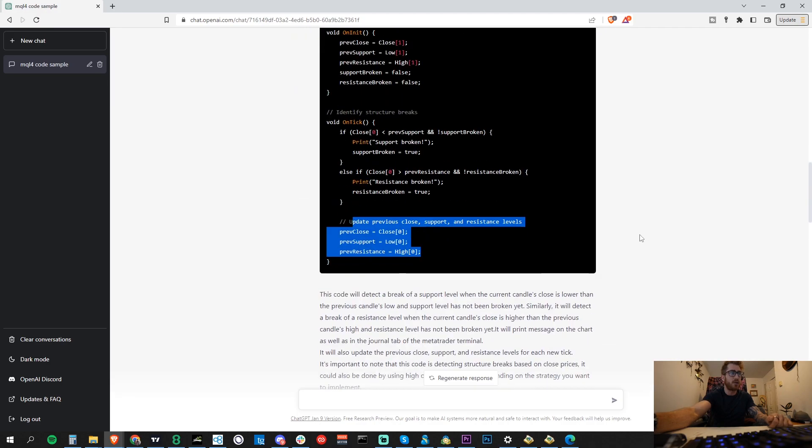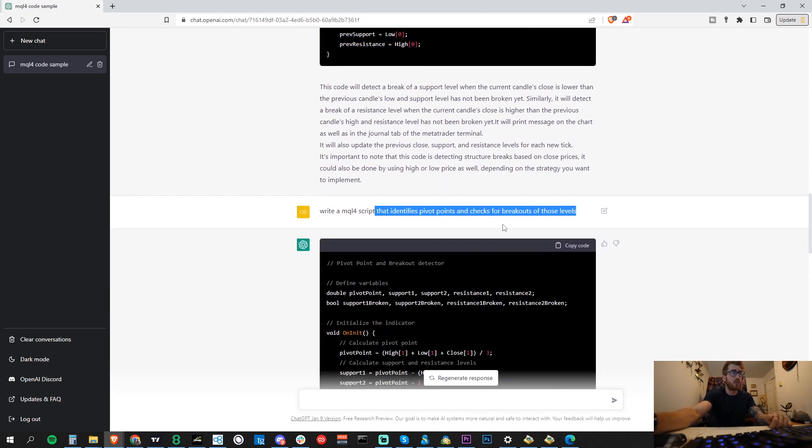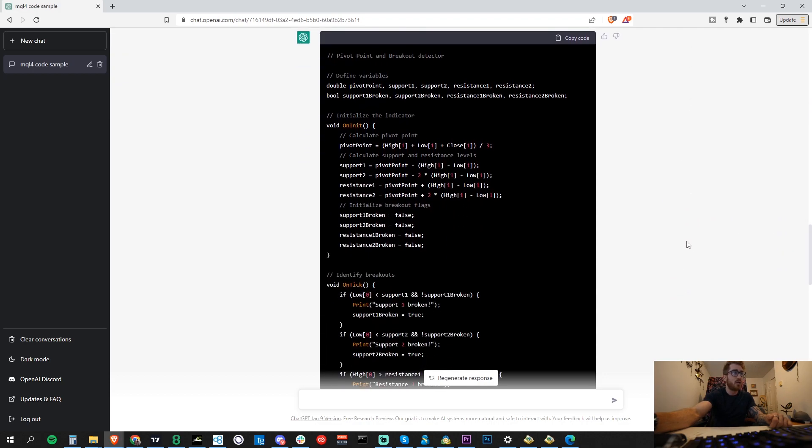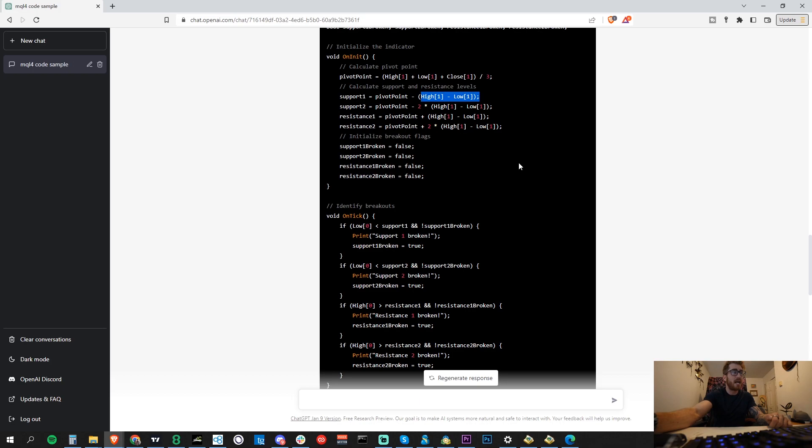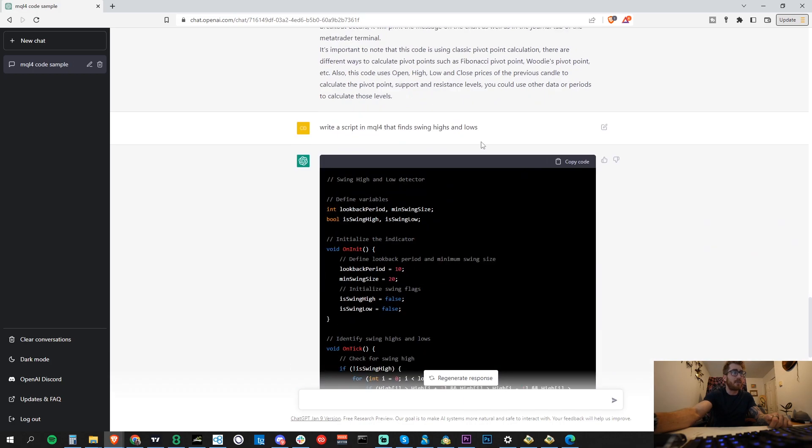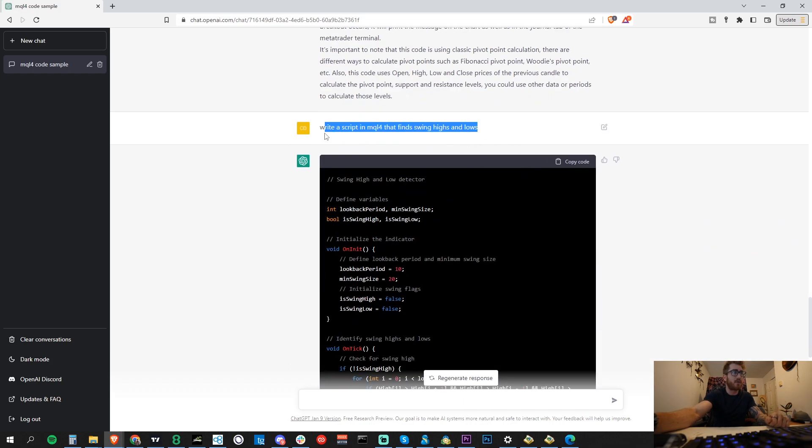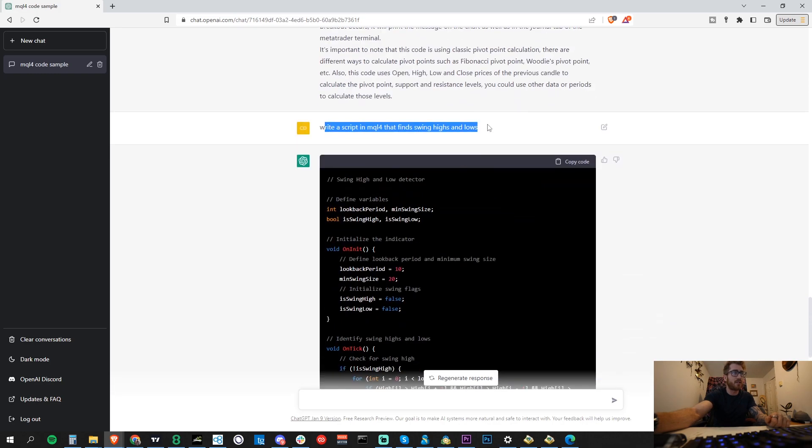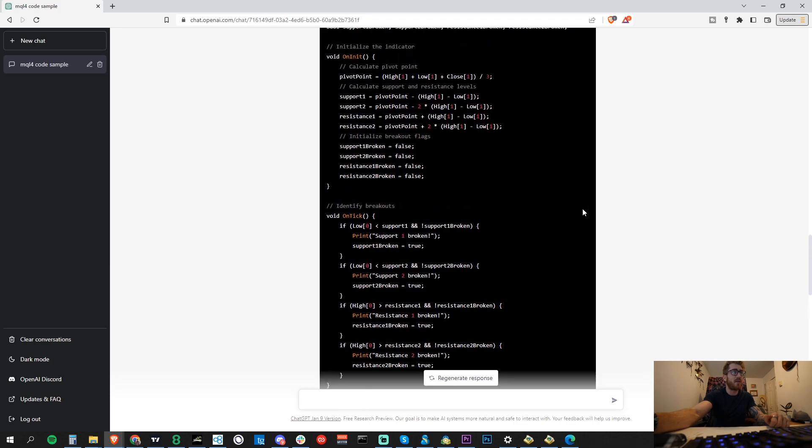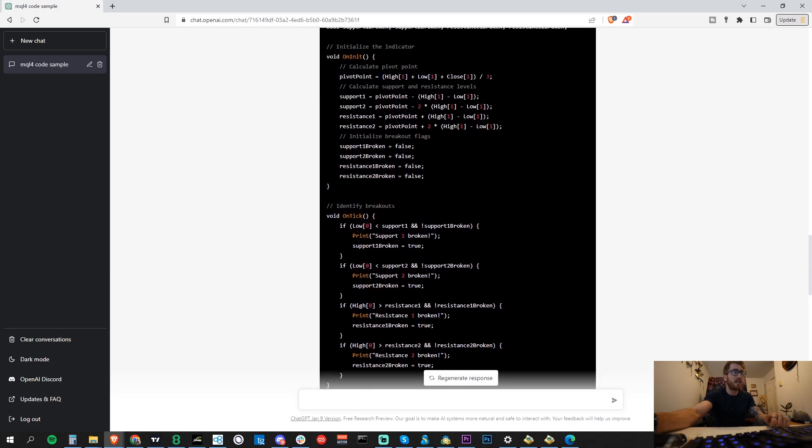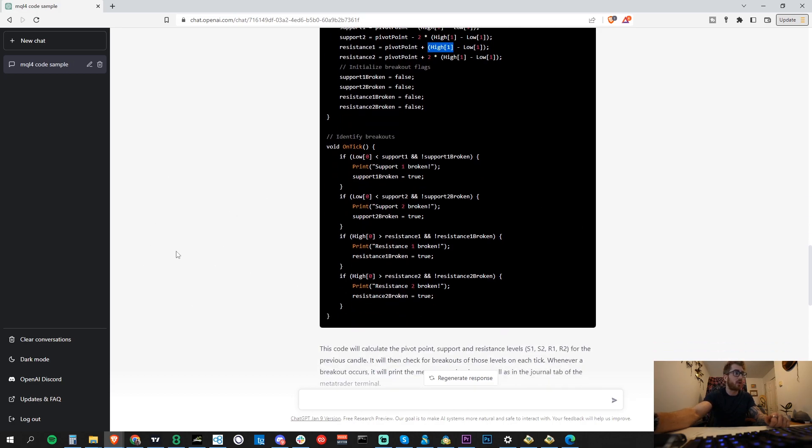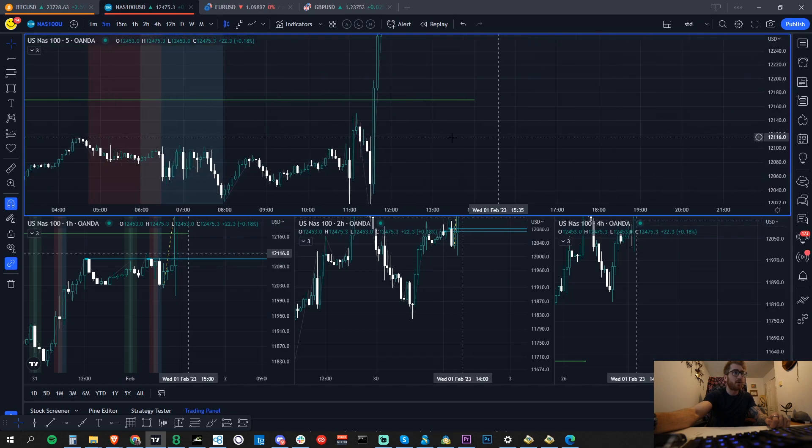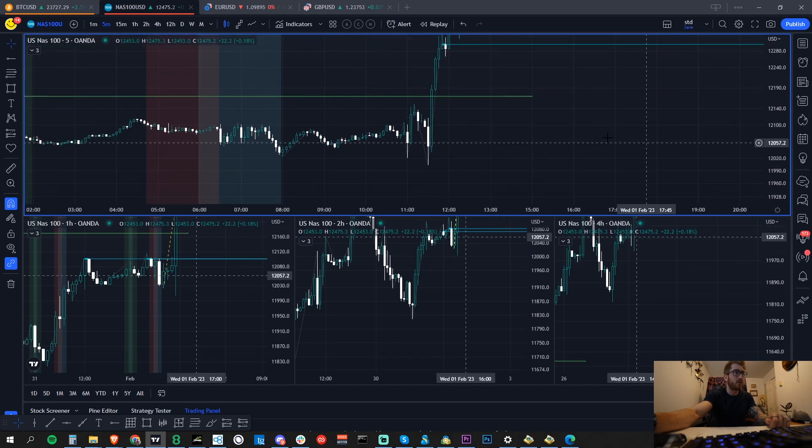Let me write 'pivot points' - we want to see where the pivot points are and check for breakouts of those levels. We can say the support level is the pivot point. Again, it's not exactly what we want. Let's refine this because that's a little bit chalky to understand all in one go. We want to find the swing highs and lows, because the pivot points they were using are just singular candles.